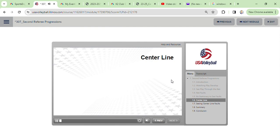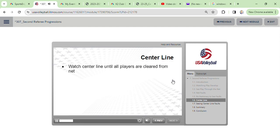When the players have all landed on the ground after the net play, your job there is not yet done. You must remain stationary in your position till the players have transitioned away from the net, meaning all of the players.